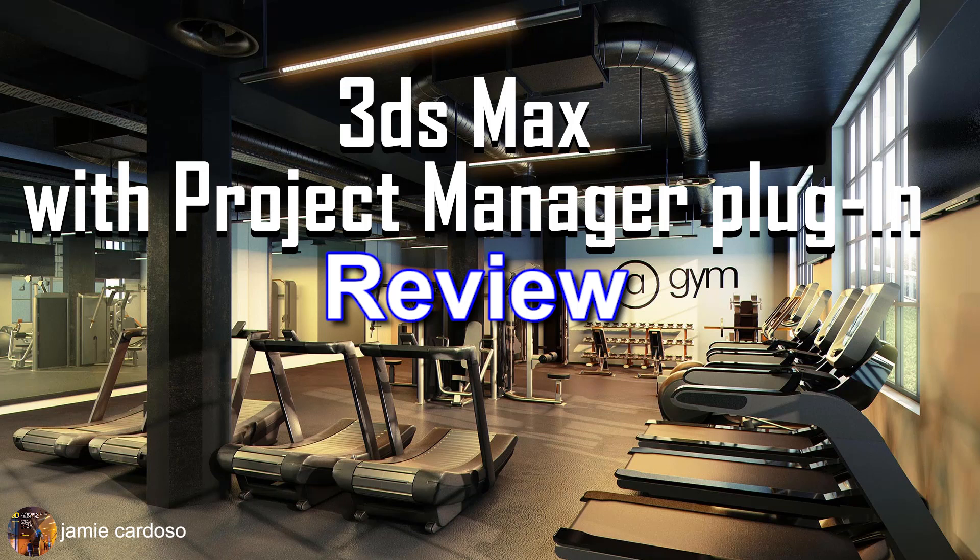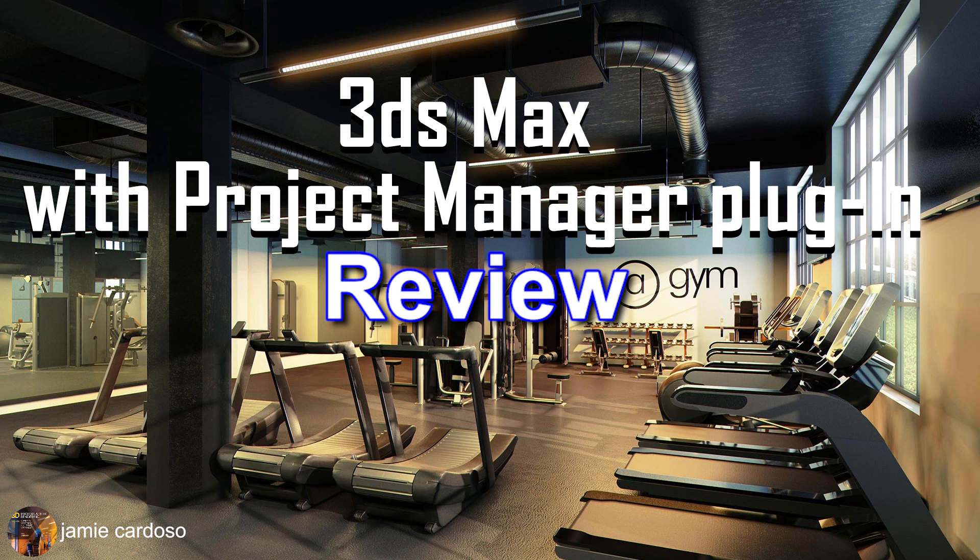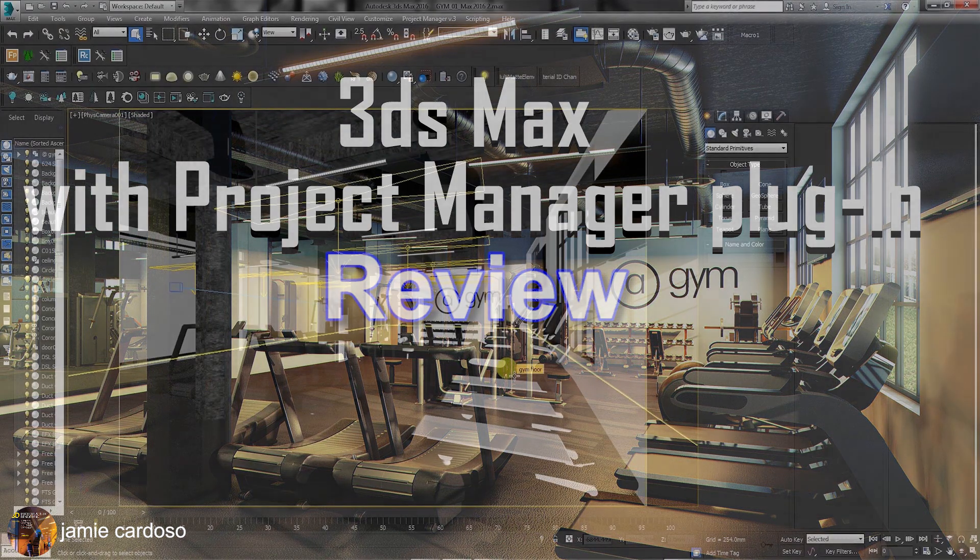Hello everyone, this is Jamie here, welcome to another session of EastExport Services. In this series of Project Manager plugin, we'll be exploring some of its main features.